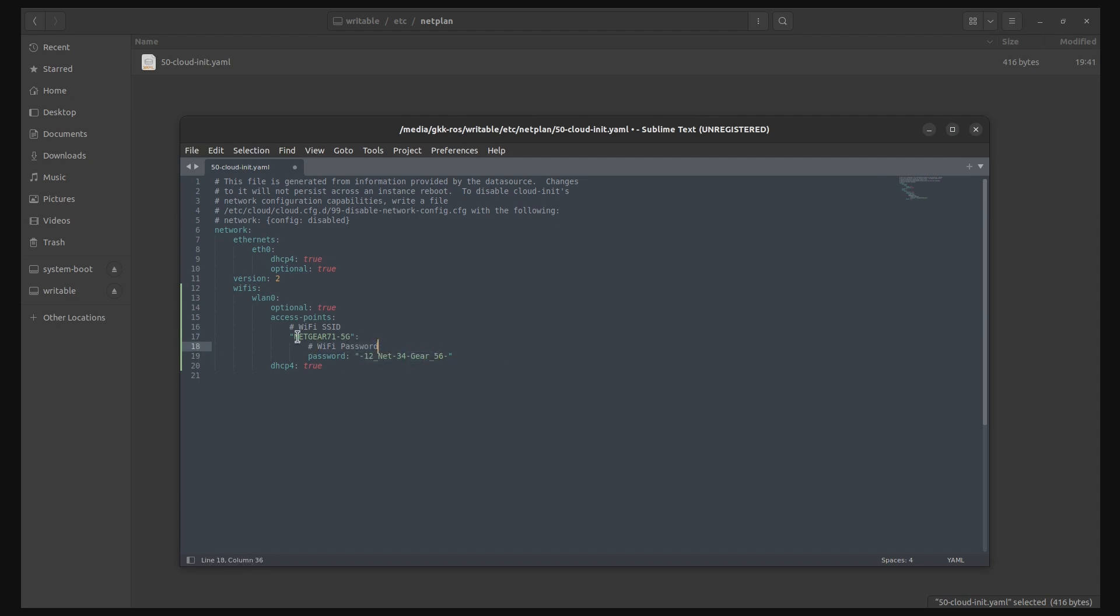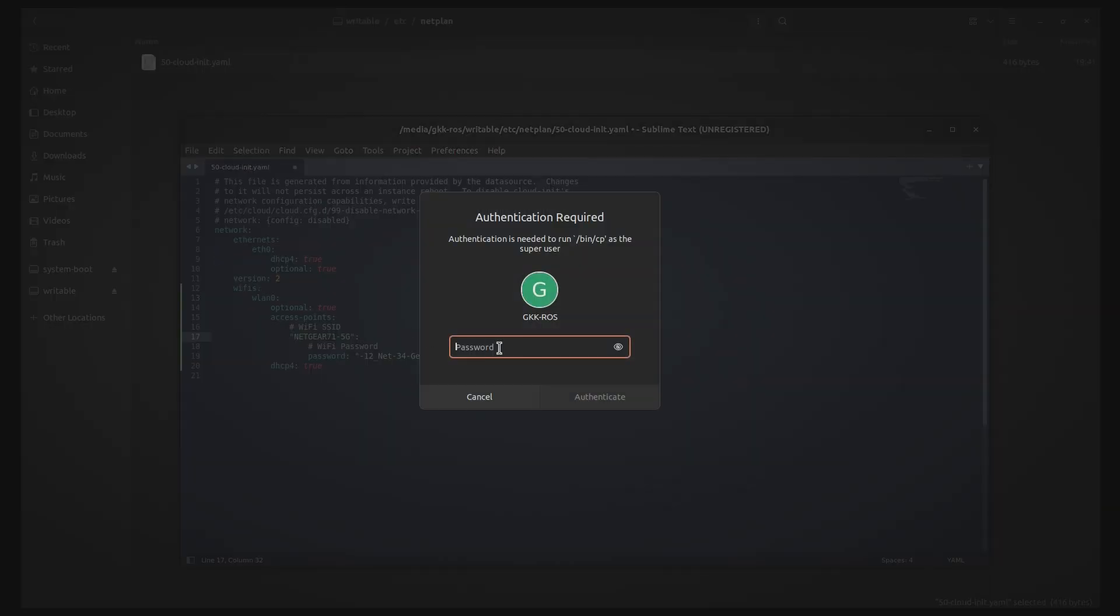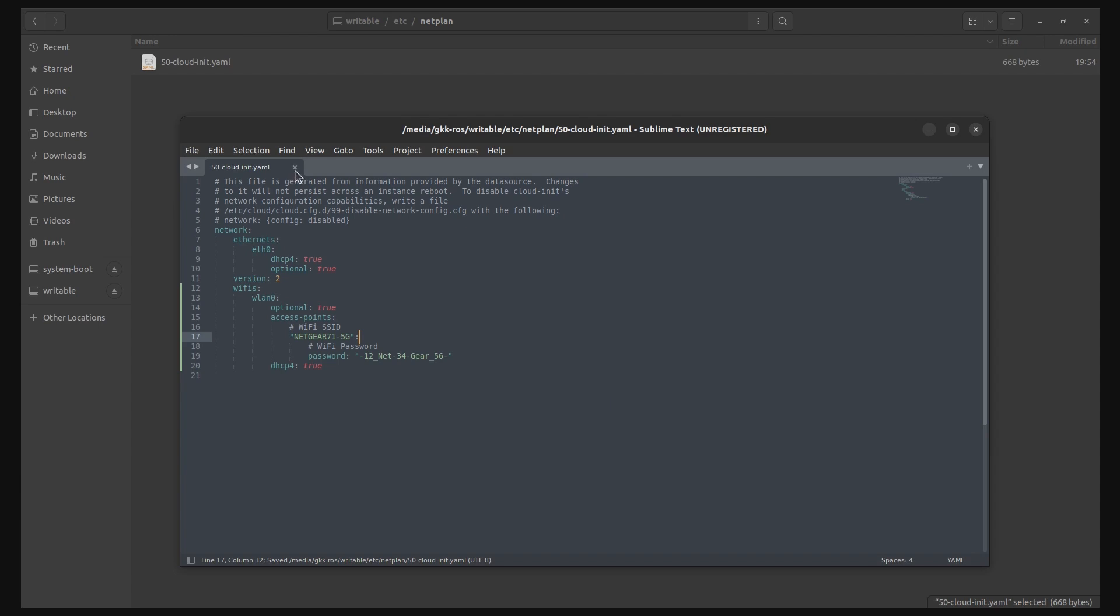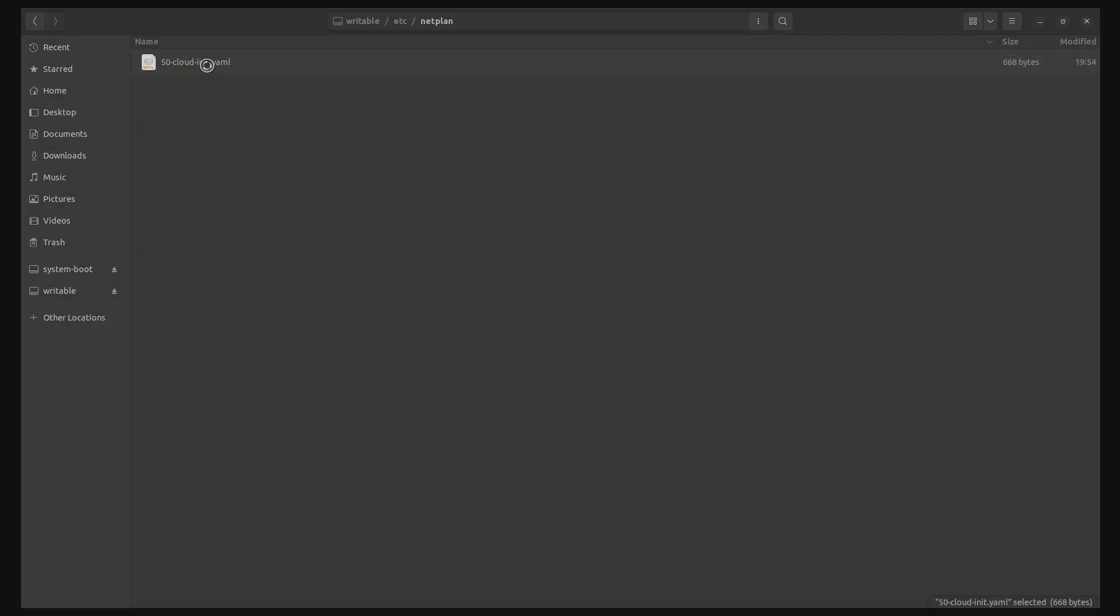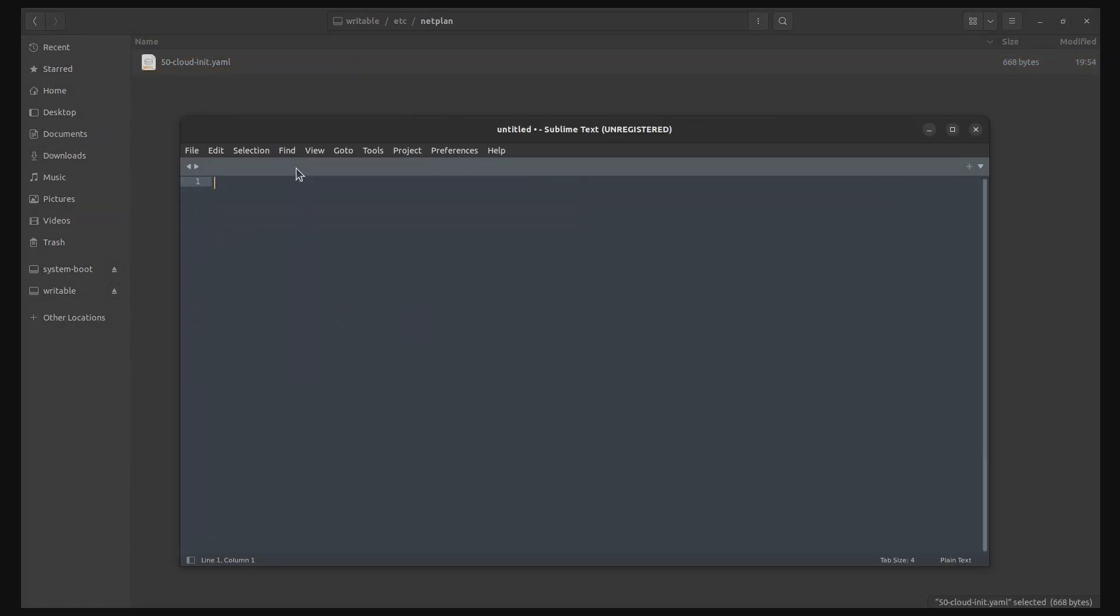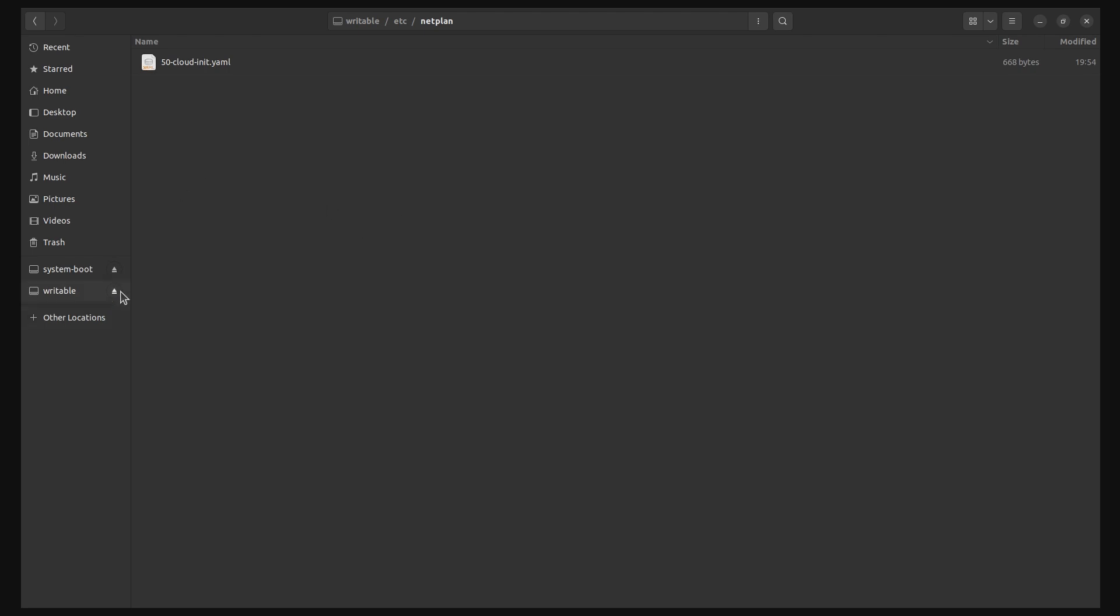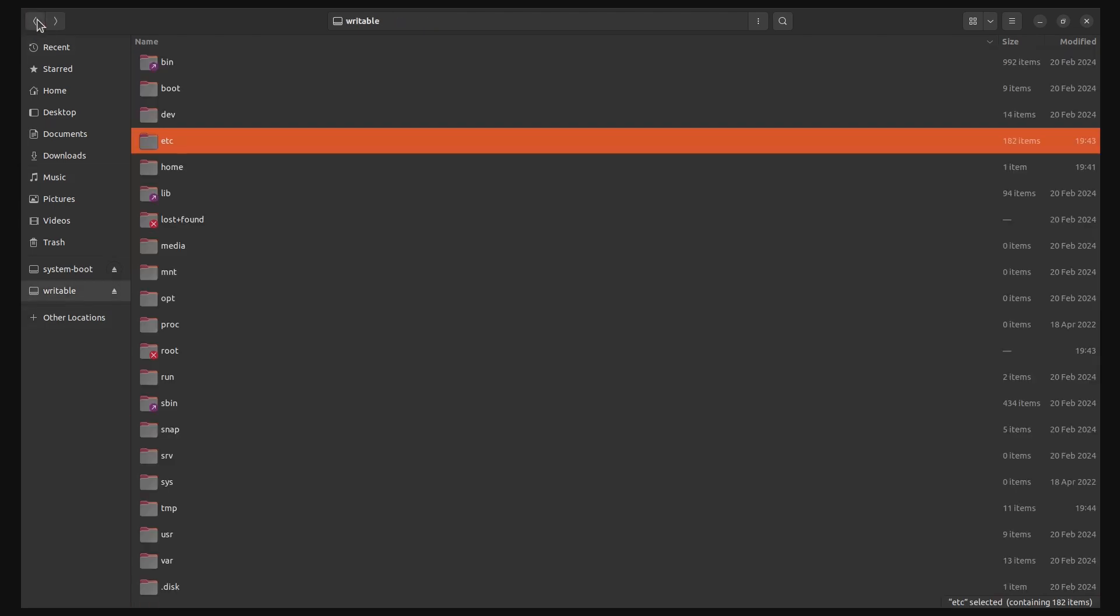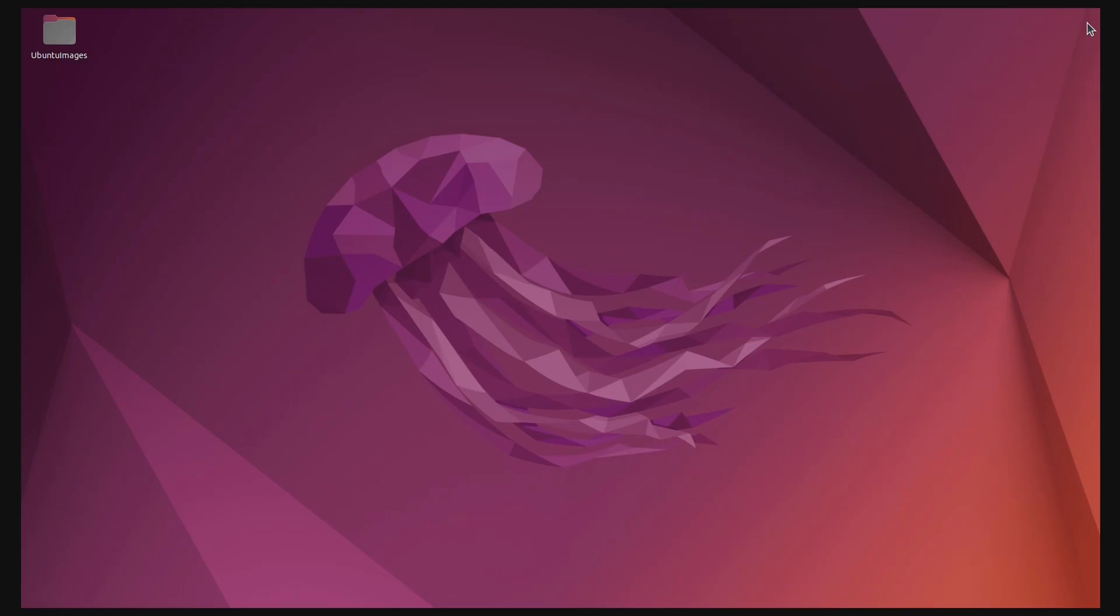You can pause the video here to copy the yaml code to your file when you are setting this up by yourself. To save the file, you need root privilege, so type in your system password to save the file. Once saved, open it again to verify if the changes have persisted. Finally, you can unmount and eject your SD card from your computer, put it back into your Raspberry Pi, and boot it up.